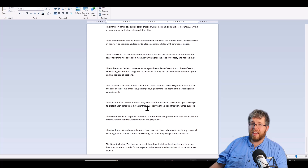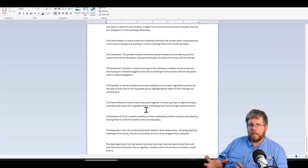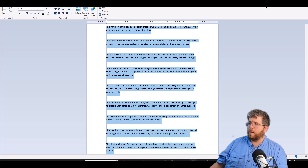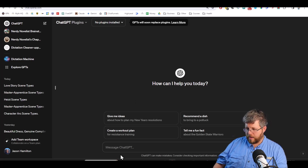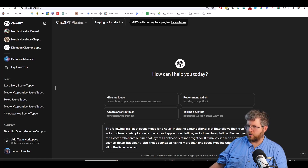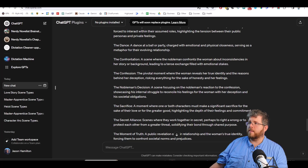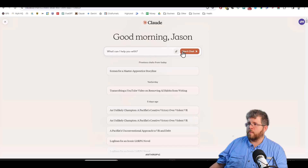We want to make sure all these fit together in a way that makes sense, combining scenes where possible, and we'll use AI to help with that. The prompt is: 'The following is a list of scene types for a novel, including a foundational plot following the three-act structure, a heist plotline, a master and apprentice plotline, and a love story plotline. Please give me a comprehensive outline that layers all of these plotlines together. If it makes sense to combine scenes, do so, but clearly label them as having more than one scene type. Include all listed scenes.' Then I paste everything from the document and also run the same prompt in Claude and Gemini.